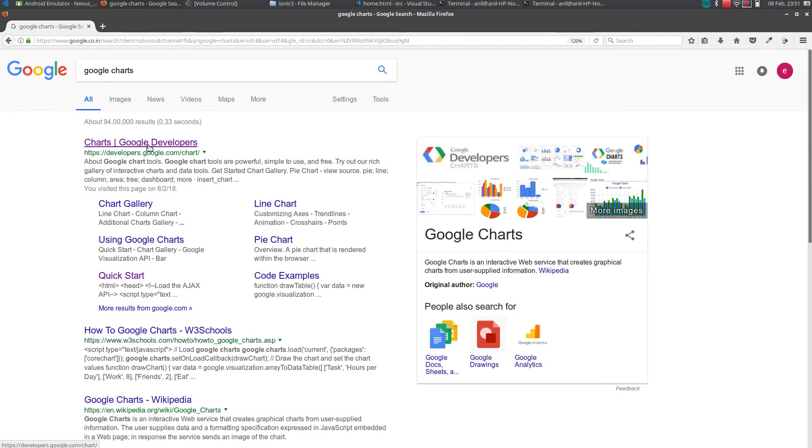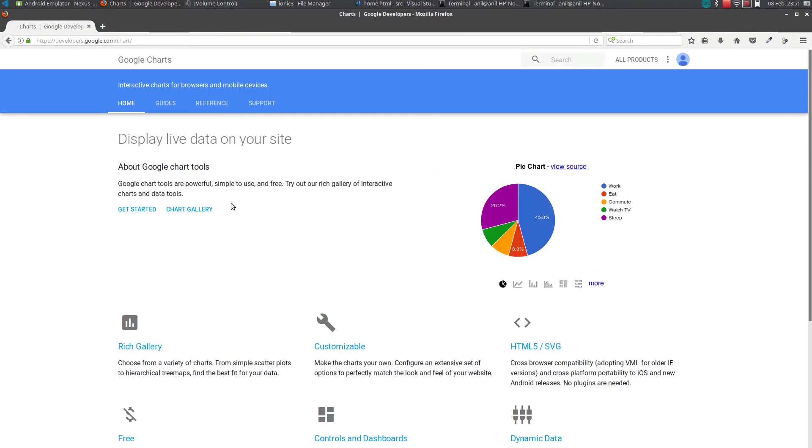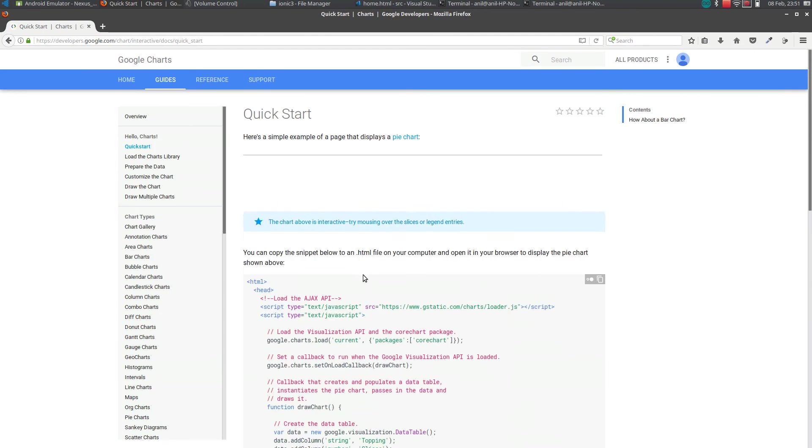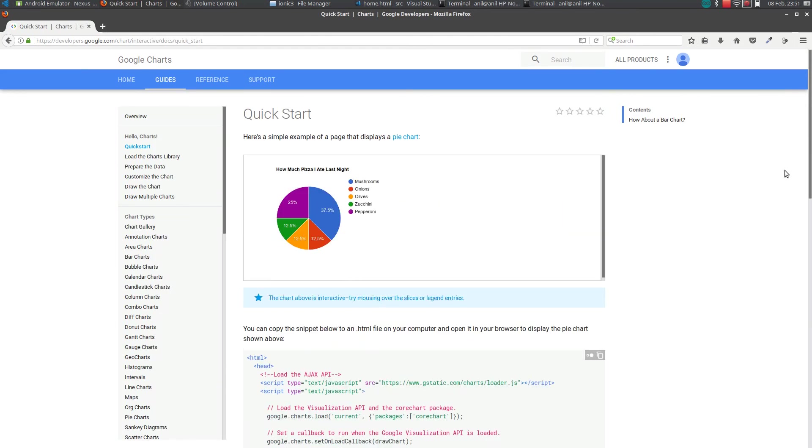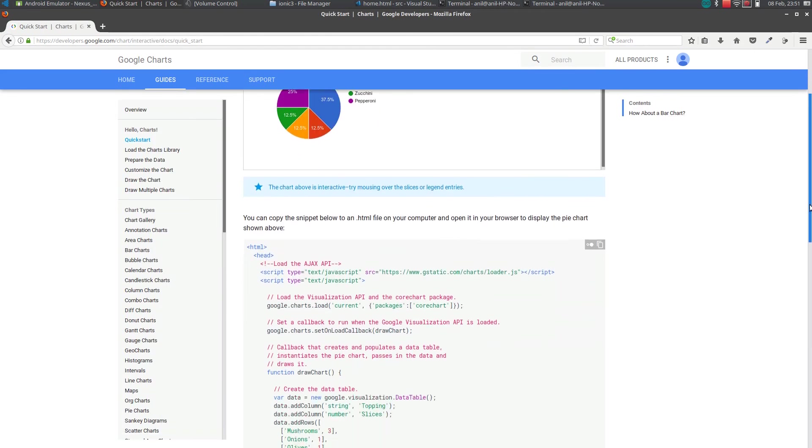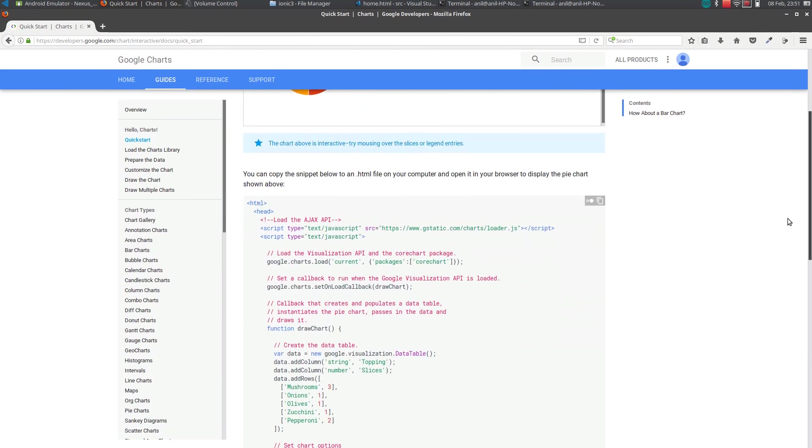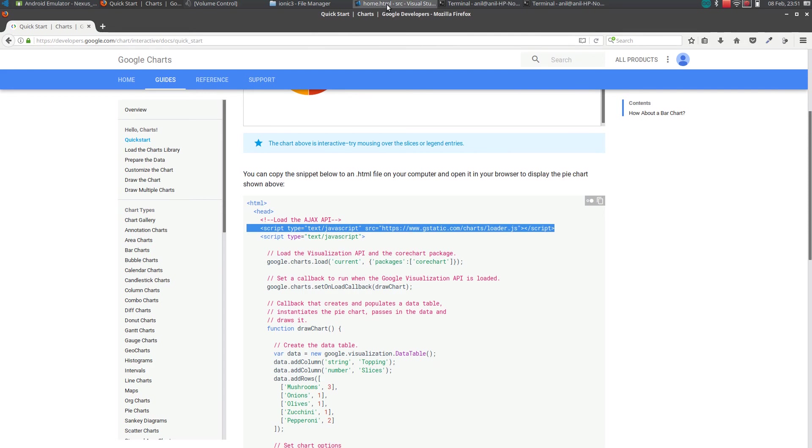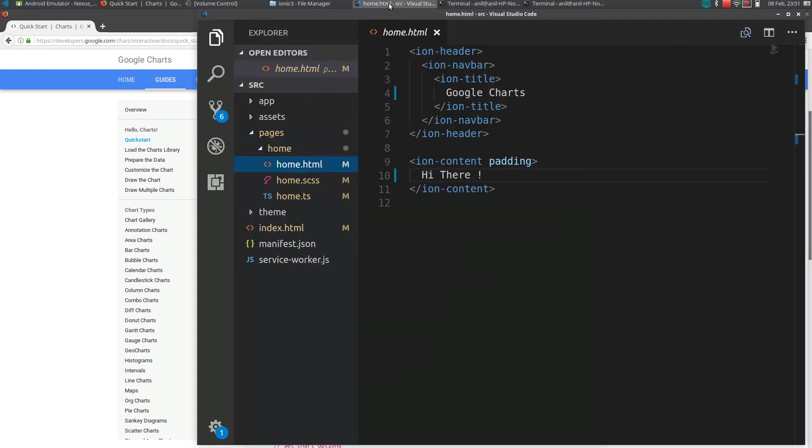You click on Charts, click on Get Started, and you can find an example here. But the problem is we can't directly use this thing, so first we need to include the script. We need to include the script in the index.html file.